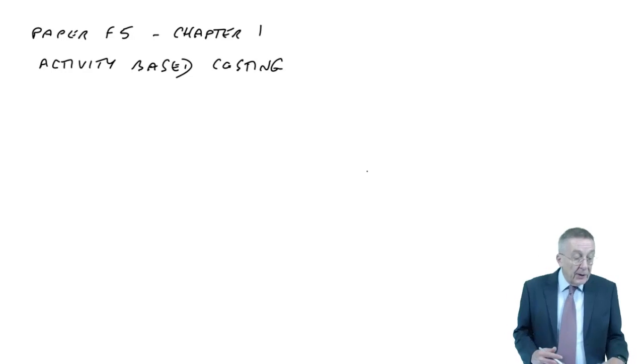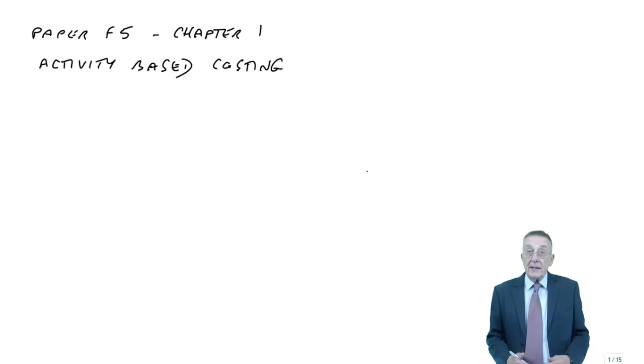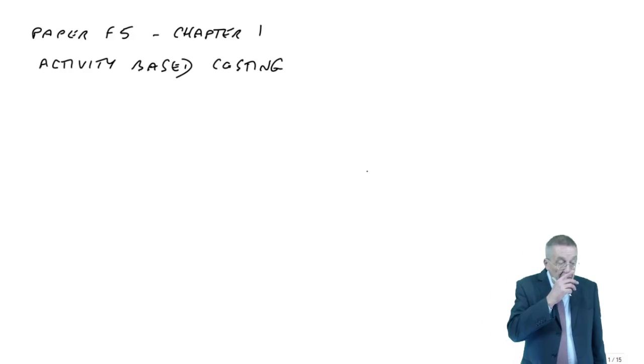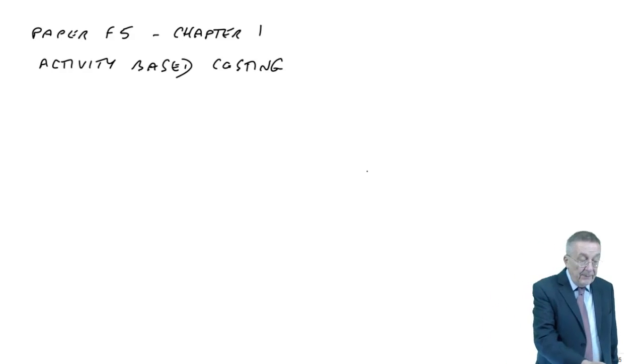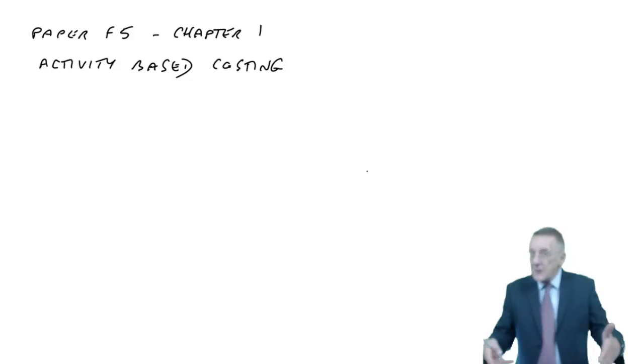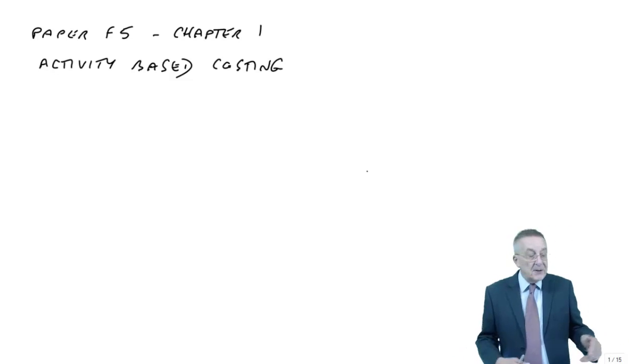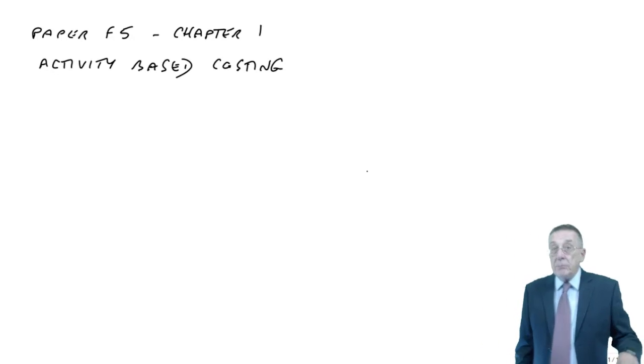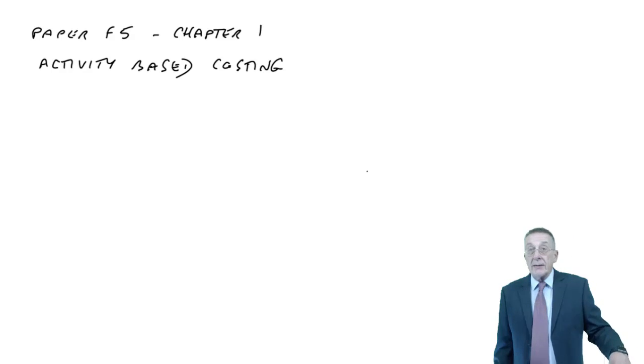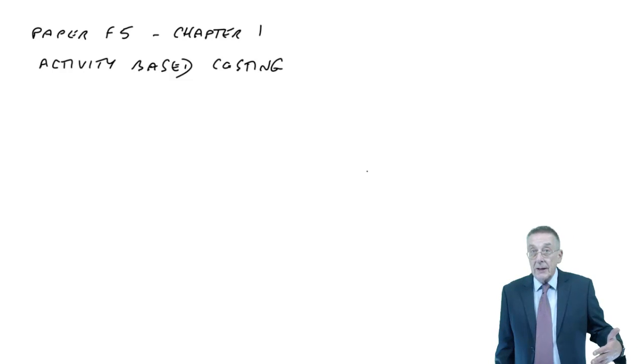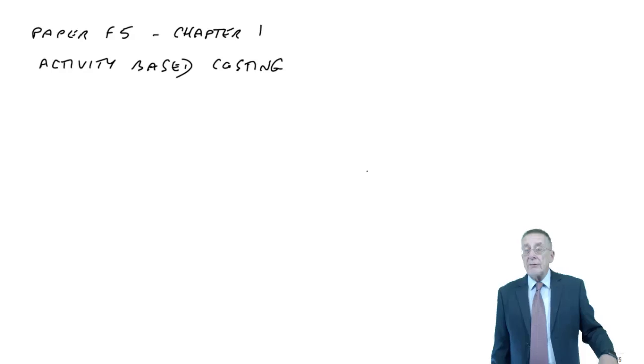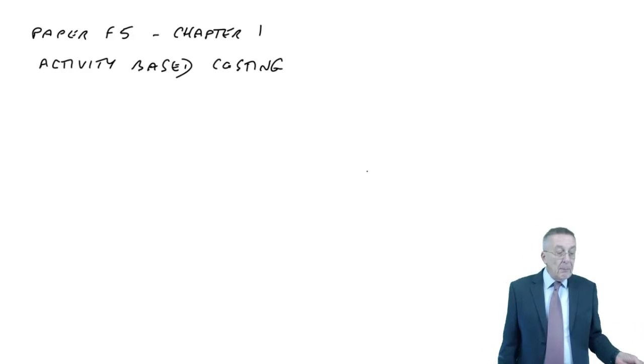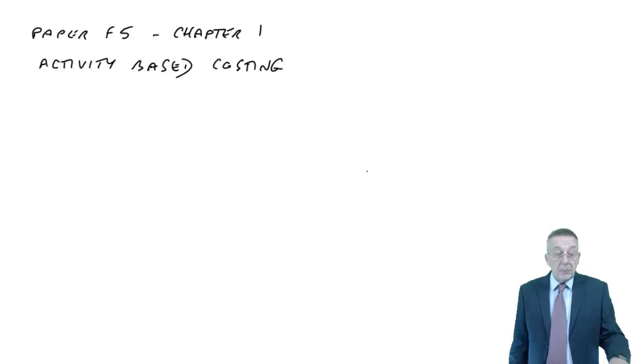I hope you have got them. In the first chapter on activity-based costing, the first page does explain briefly how we go about doing activity-based costing and what it is. But to read that to you word for word would be pointless. I'm going to explain by way of examples.